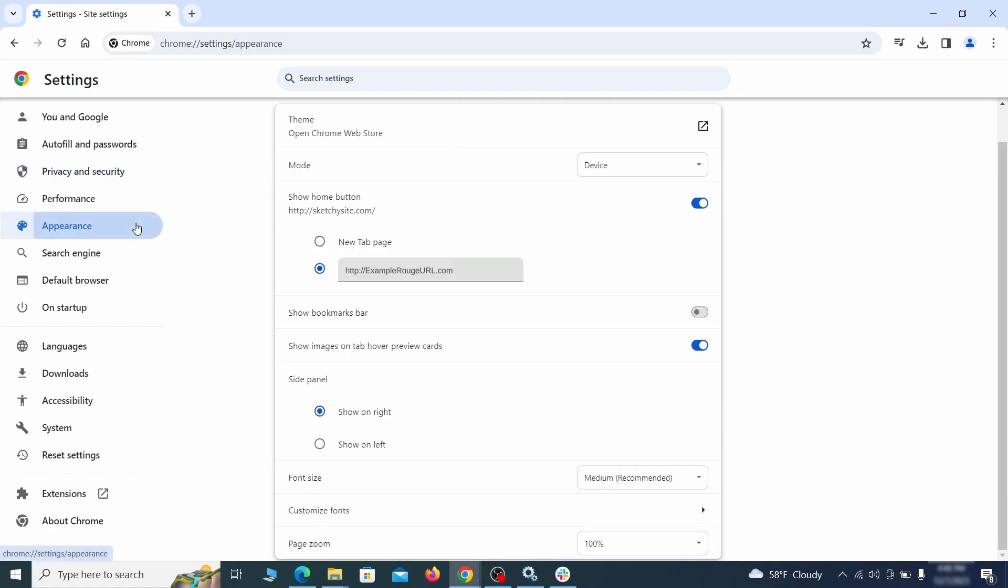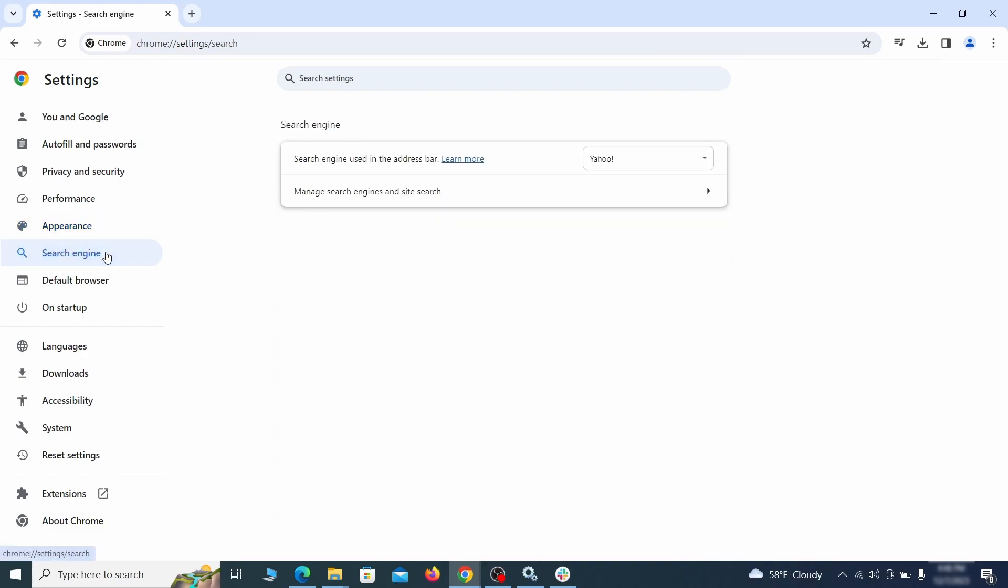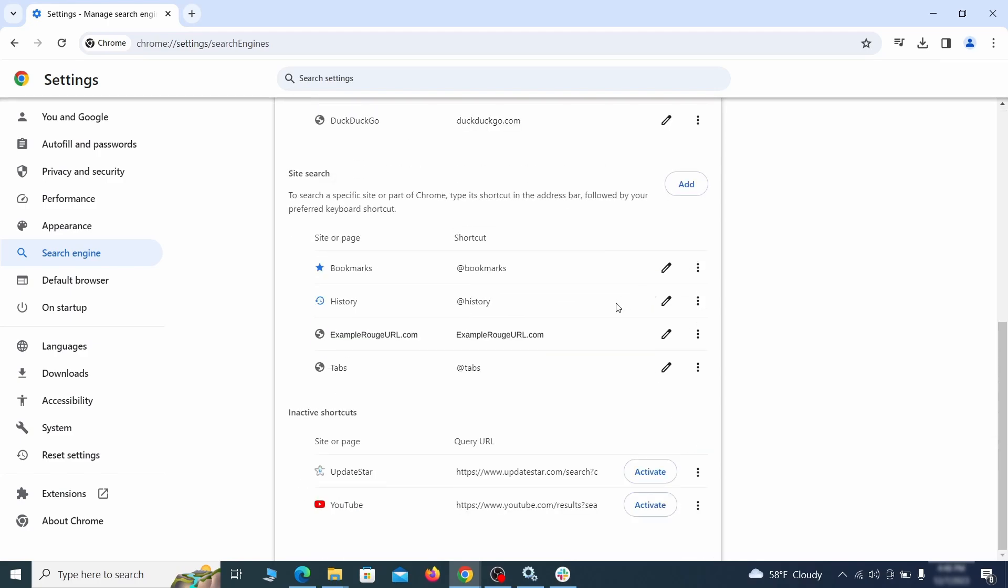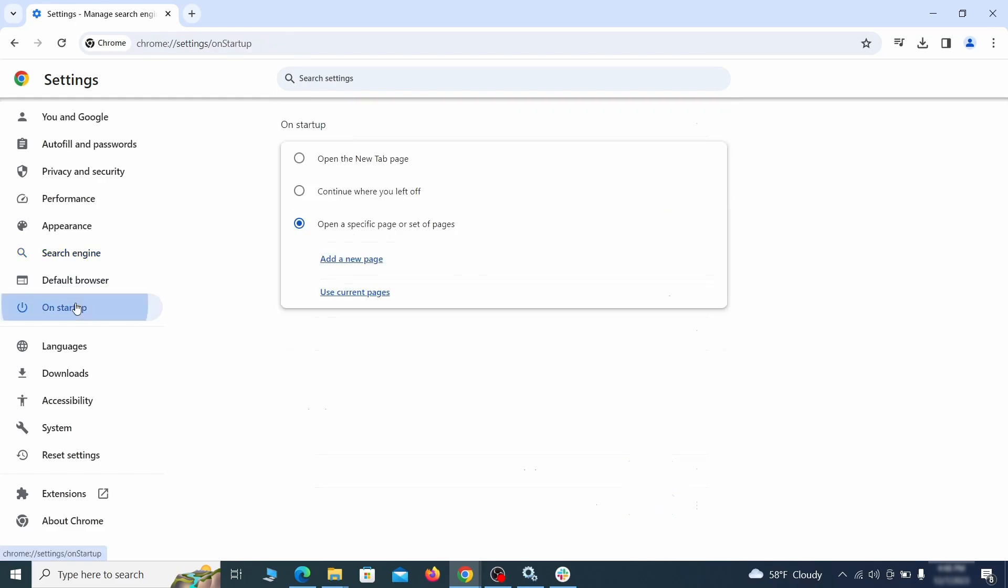Now go to appearance from the left and see if there's any custom URL written in the home button section. If there is and you don't recognize it, delete it. Also visit the search engine tab. Make sure that the default search engine is the one you want and then go to manage search engines. Look for unknown and questionable search engines and if you find any, click the three dots next to it and click remove.